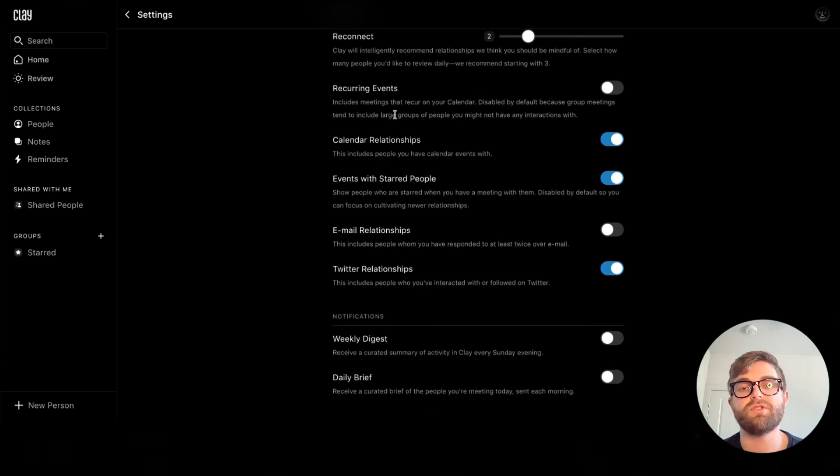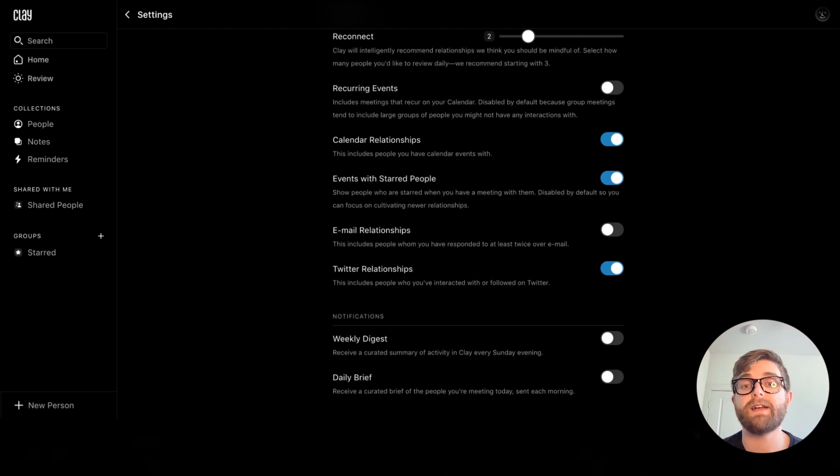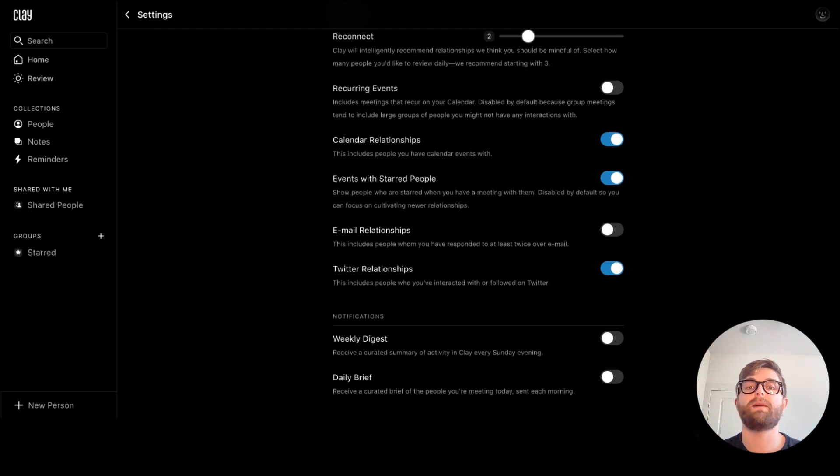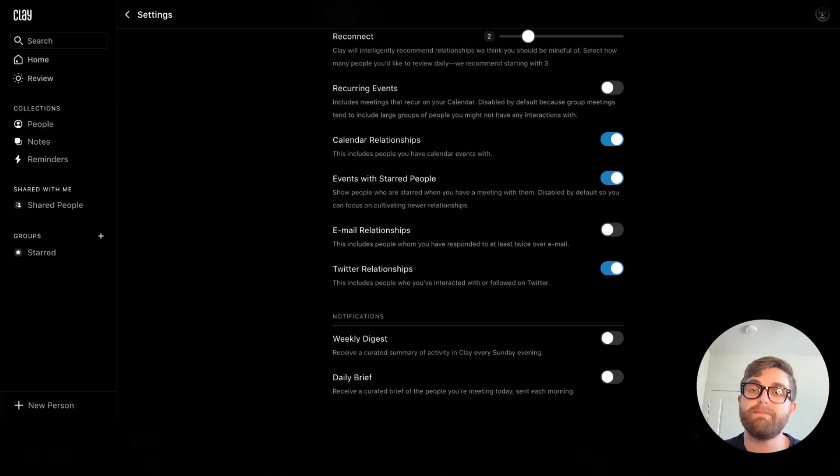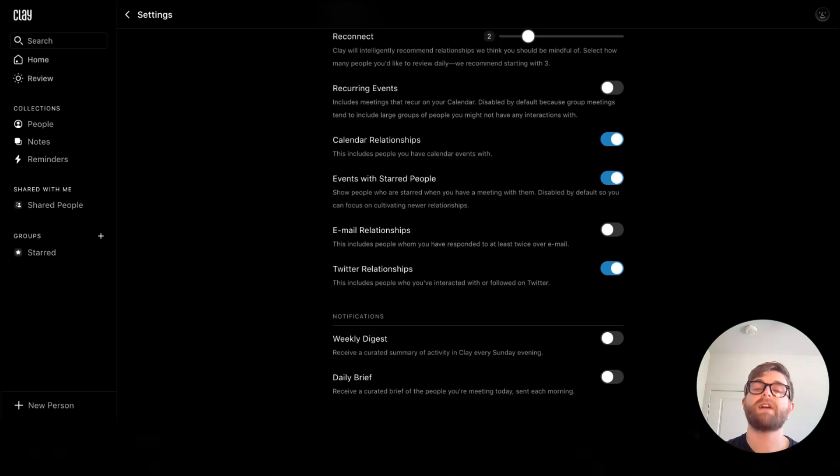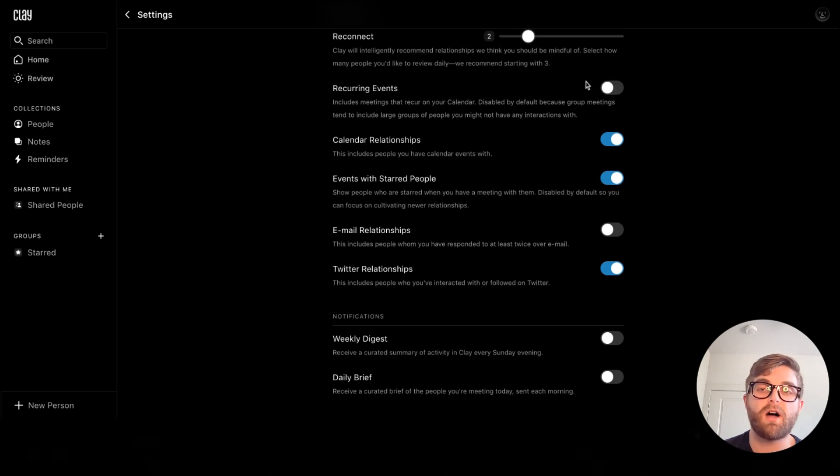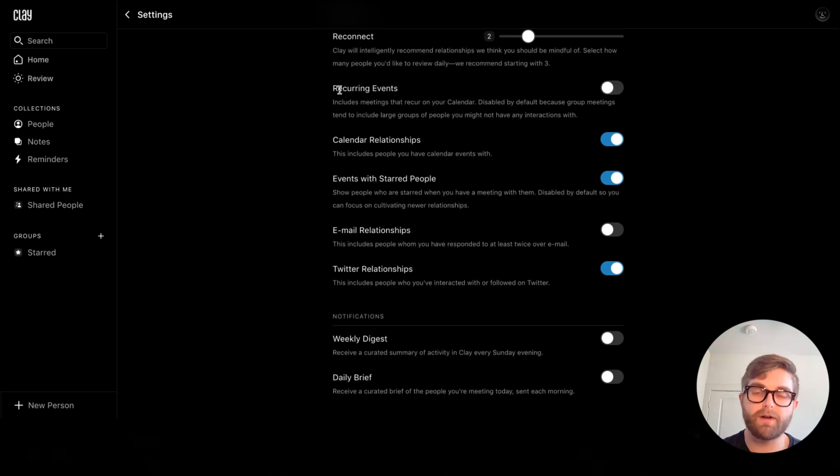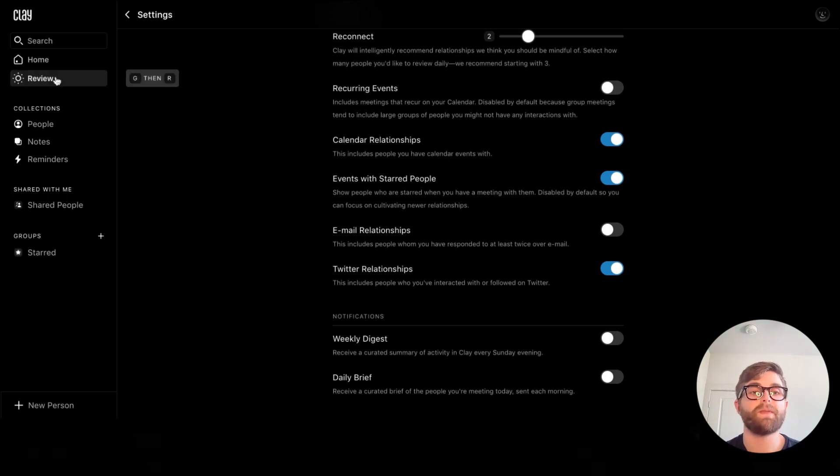You can also choose if Clay should show you recurring events. For example, if you have a weekly meeting with somebody, you may not want that meeting to show up in your Clay, but you may be prioritizing new meetings. By turning this off, people in recurring meetings will no longer show in your review page.